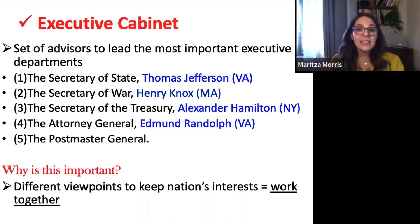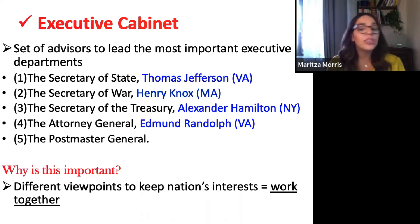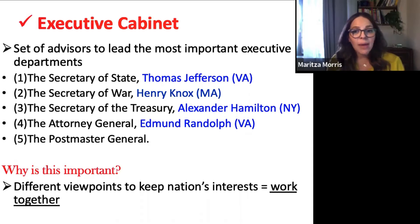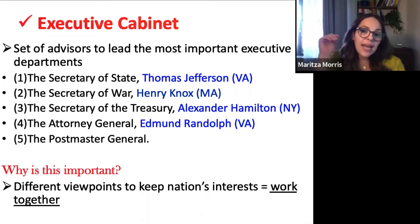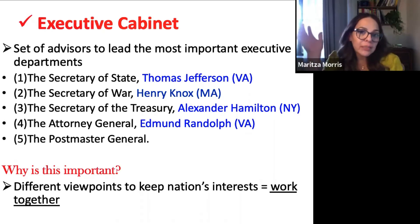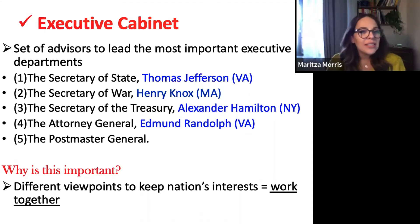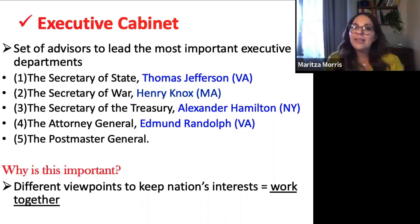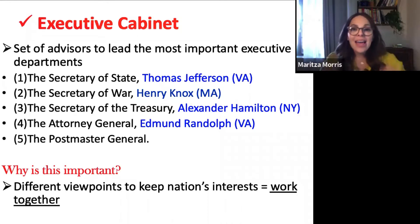One of the first orders of business is to establish a presidential cabinet — the most important set of advisors closest to the president. He's going to choose four individuals to lead the most important executive departments. He chooses them specifically because they have different points of view. He's not going to choose a bunch of yes-men. He picks people from different parts of the country with different perspectives about how the government should be run, because he thinks this is in the interest of the nation.